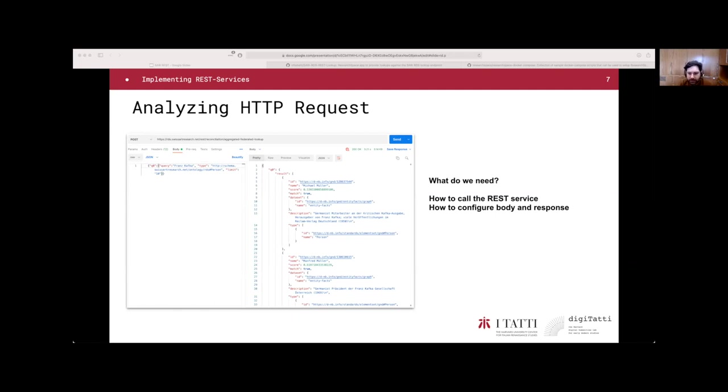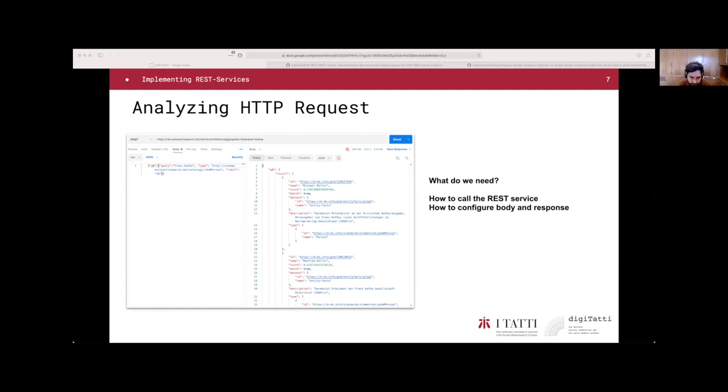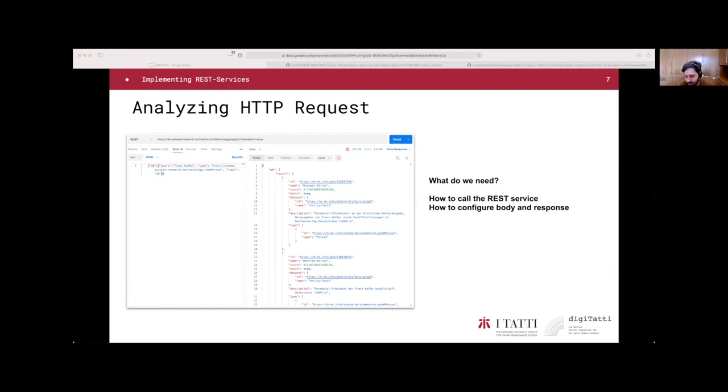For doing that, we need to analyze the request. Here we have an example of a request. For this purpose, we are showing an image of this desktop application called Postman. But actually, we can do the same with other software, for instance, Curl. The idea here is to analyze the request, understand what is happening beneath. How can this be done? We need to answer two questions.